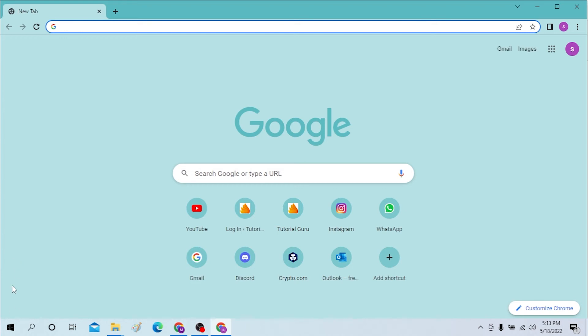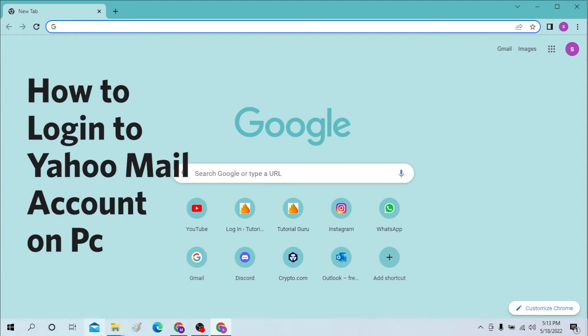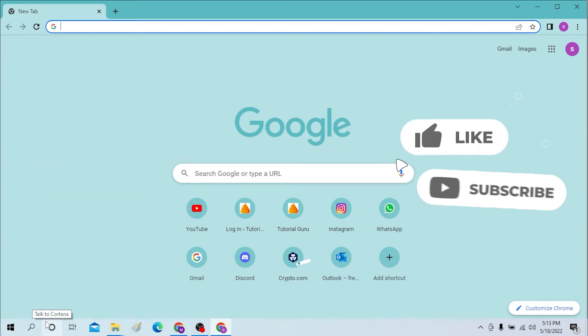Hello there, welcome to our channel Logging Apps Again. Hope you're doing fine. I'm back with another tutorial video and today I'll be showing you how to log in to your Yahoo mail account.